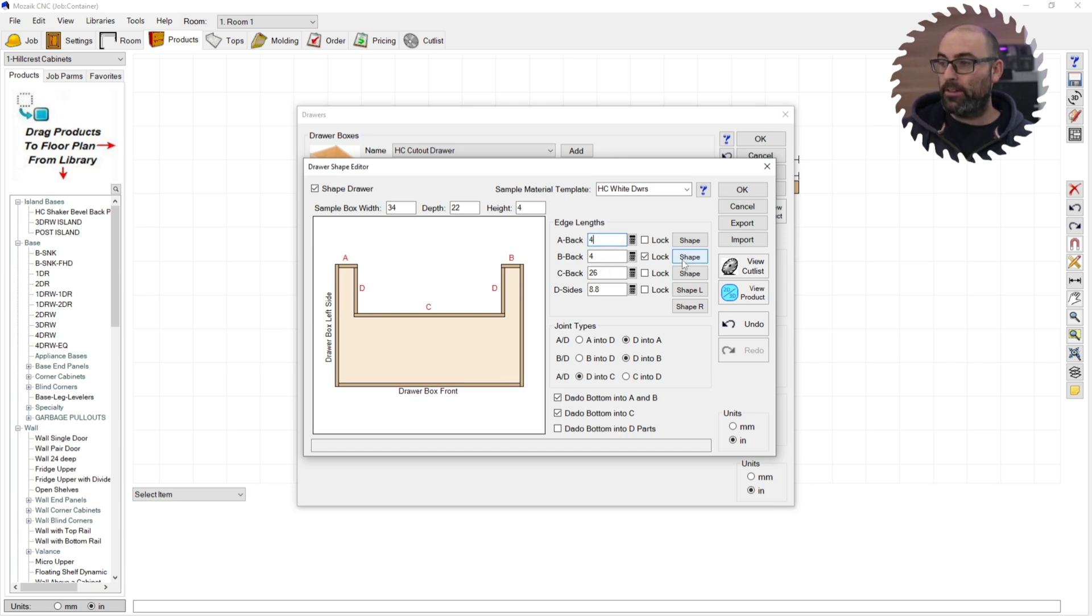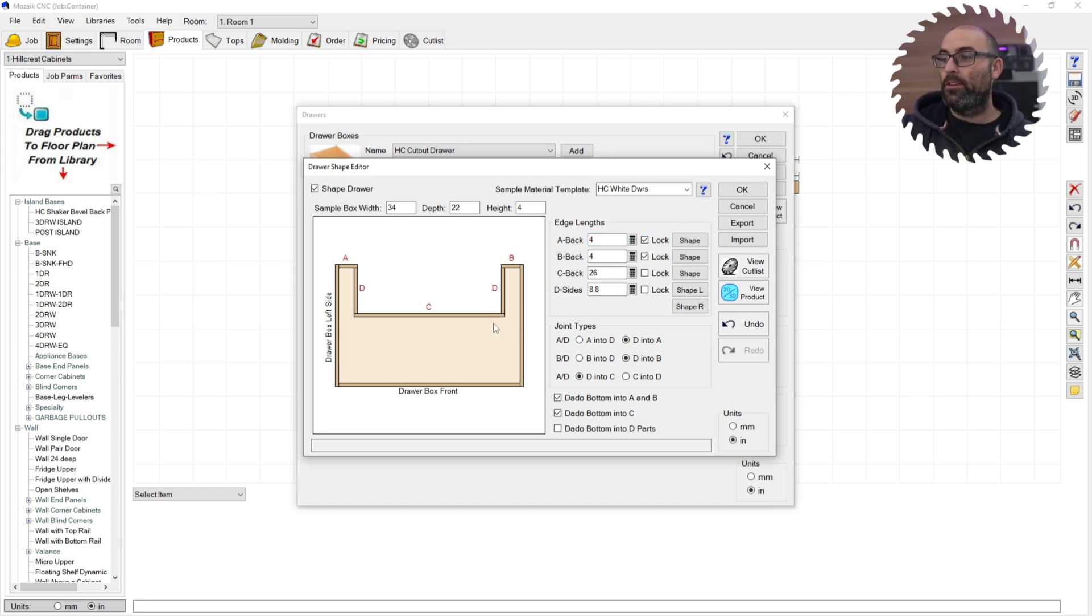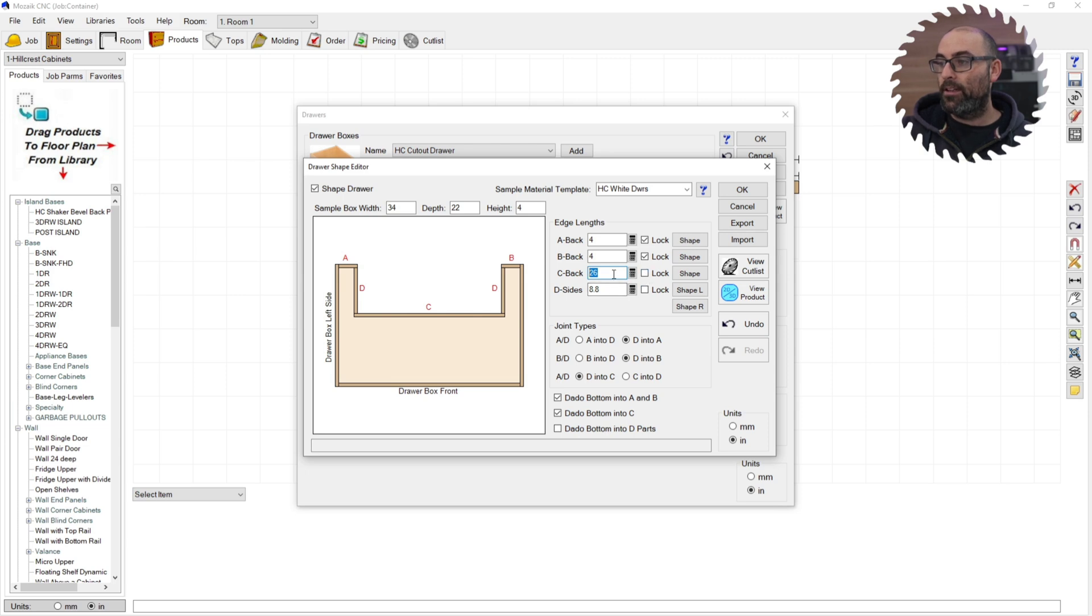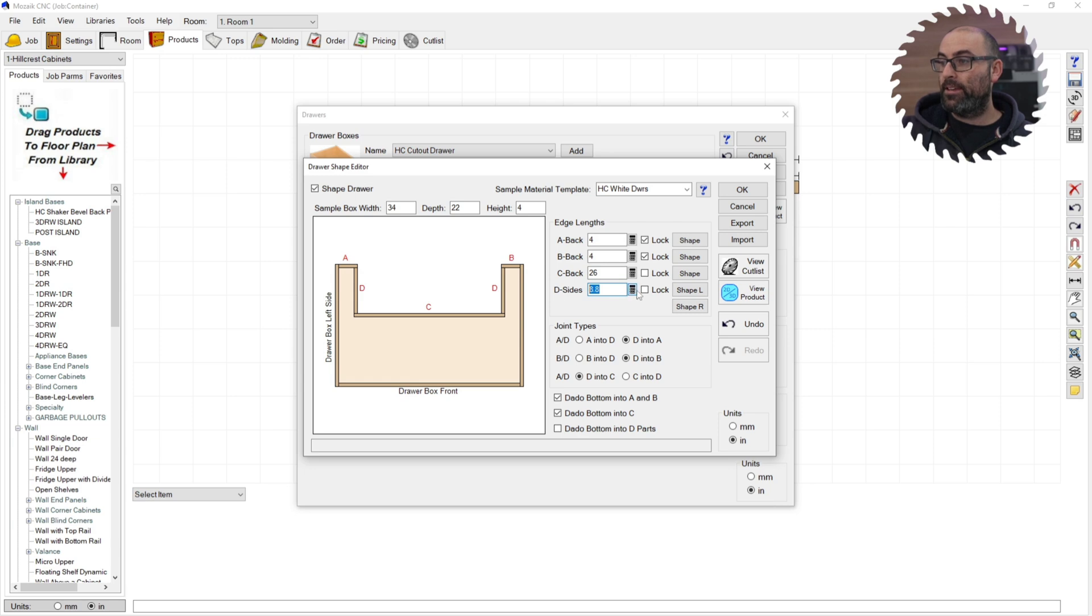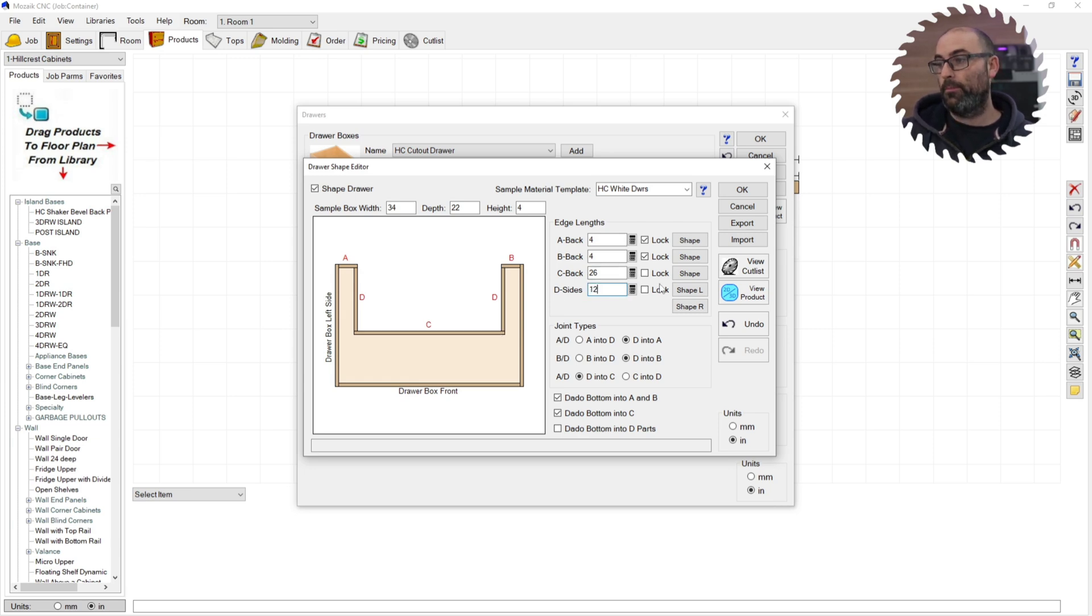This one here, I'm going to set it back to four and I'm going to lock that one as well. You'll see that under C, you won't have the option to lock it or you will, but when you lock it, another one will unlock. That way it still remains parametric. Your D is your depth from back to this edge here. So let's set this to something like 12.